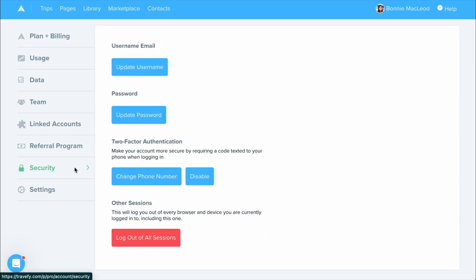Below this will be your security area where you can access your security settings to update your login, email, and password. You'll also be able to set up your two-factor authentication, change the phone number, or do a forced logout.